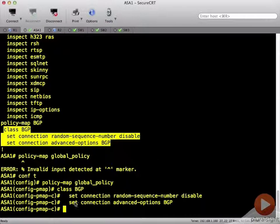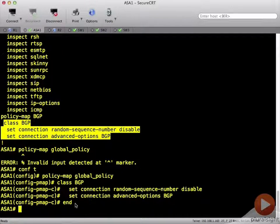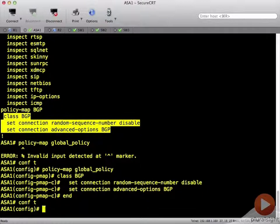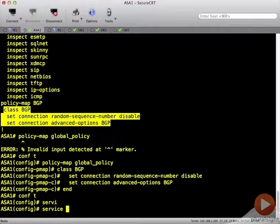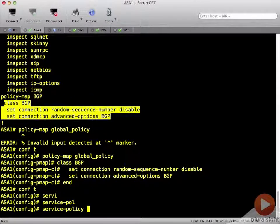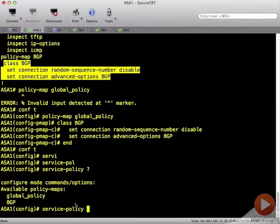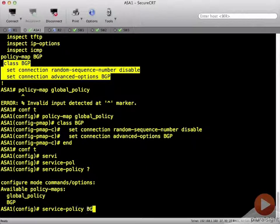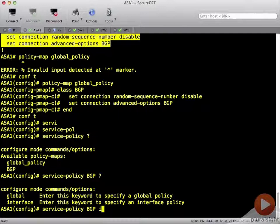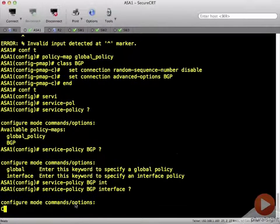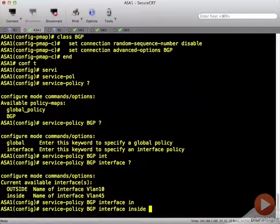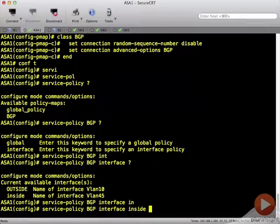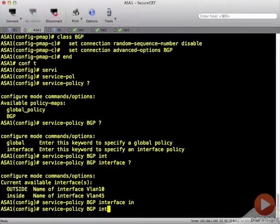So it would look like that. Or we could have done a service policy and then given it a name and then put it on an interface inside or outside. Or both actually is where we should have done this. I'm not going to do that. I'll just leave it applied to the global.